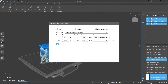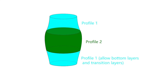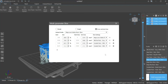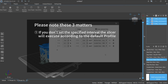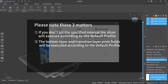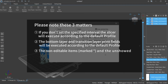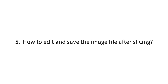The third mode is Cross Section: choose this mode and you can use different printing parameters for different cross sections of the model. Different area ranges can also be customized. In this mode, one profile can be applied to different cross-sectional areas. To provide diversified choices, ChituBox Pro sets a default profile for all parameters. No matter which mode is selected, please note three things: one, if you don't set a specified interval, the slicer will execute according to the default profile; two, the bottom layer and transition layer print fields will execute according to the default profile; three, non-editable and hidden parameters will also execute according to the default profile.